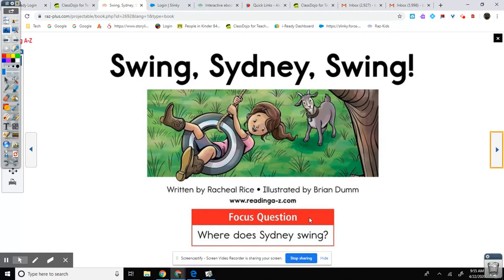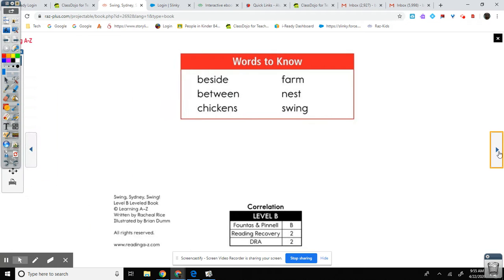Focus question: Where does Sydney swing? Words to know: beside, between, chickens, farm, nest, swing.